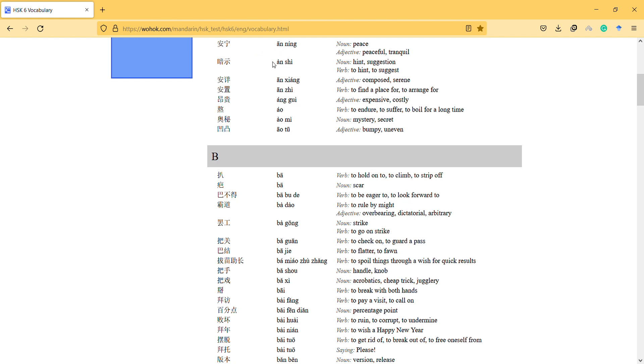And the next one is 暗示, hint, suggestion. So this is a verb, it's not a verb right? I suggest you, you cannot say... okay you can also use it as a verb, okay. Not only noun also, but it says it's verb too and you can use it in both ways.